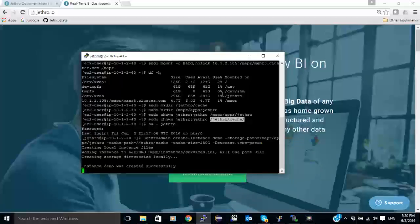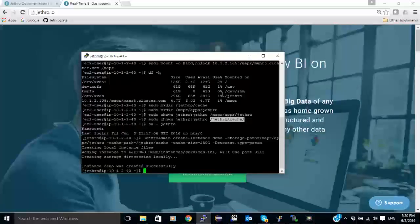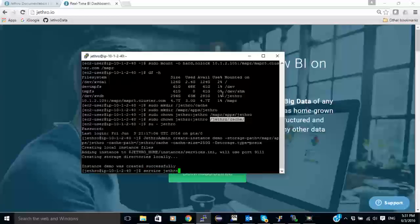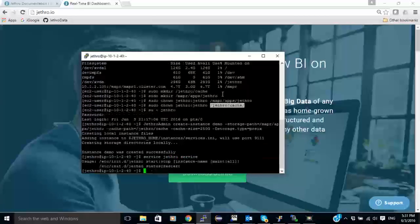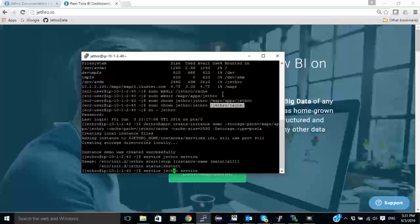Now I'm going to create the instance. The instance was created successfully. And now I need to first start the service.